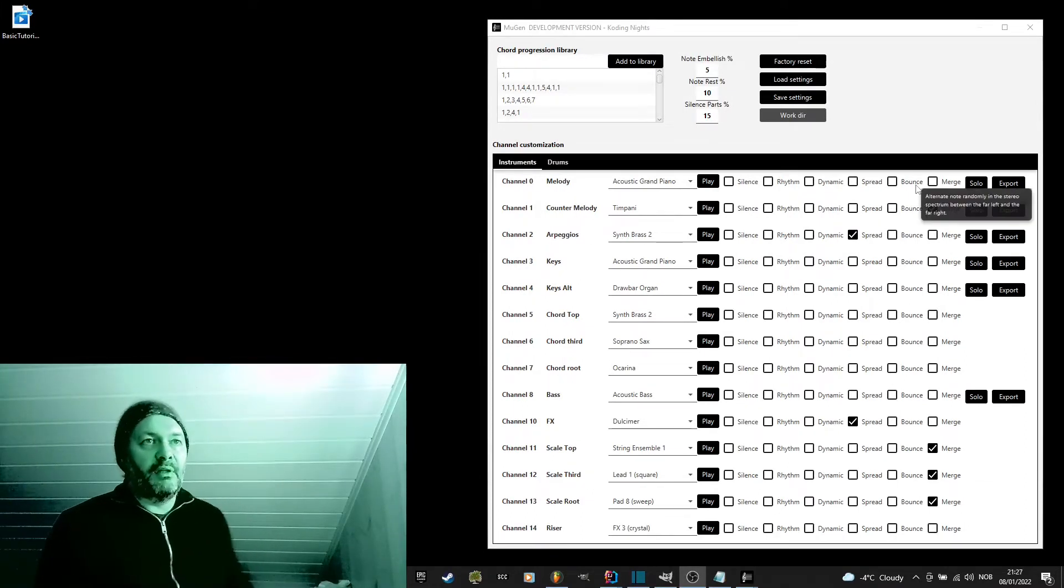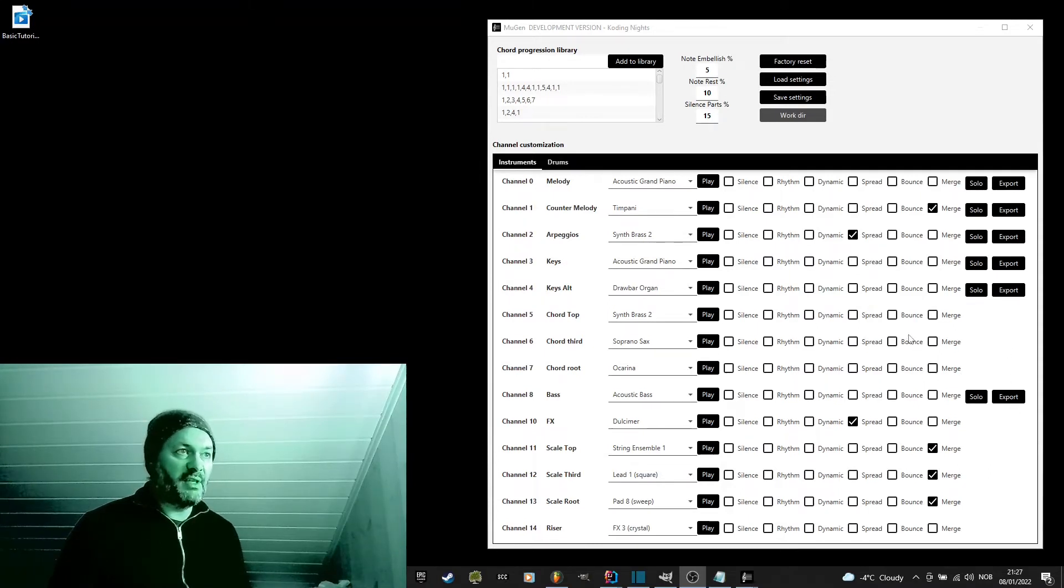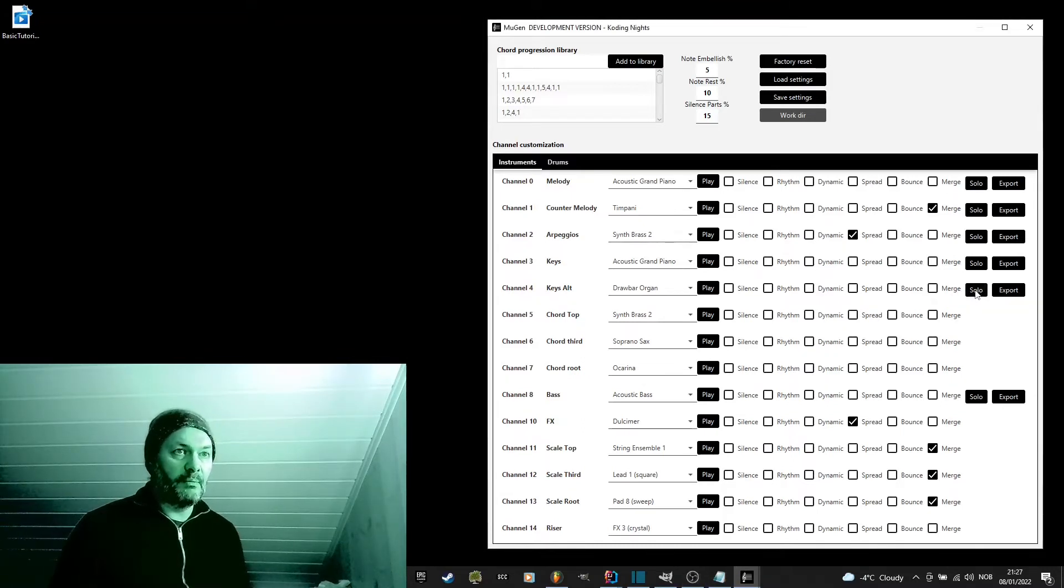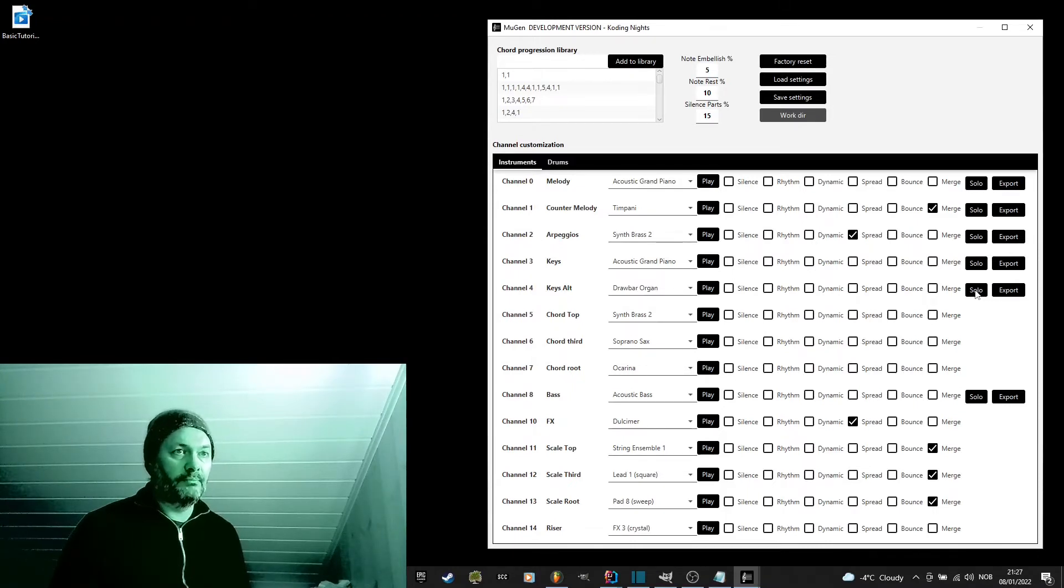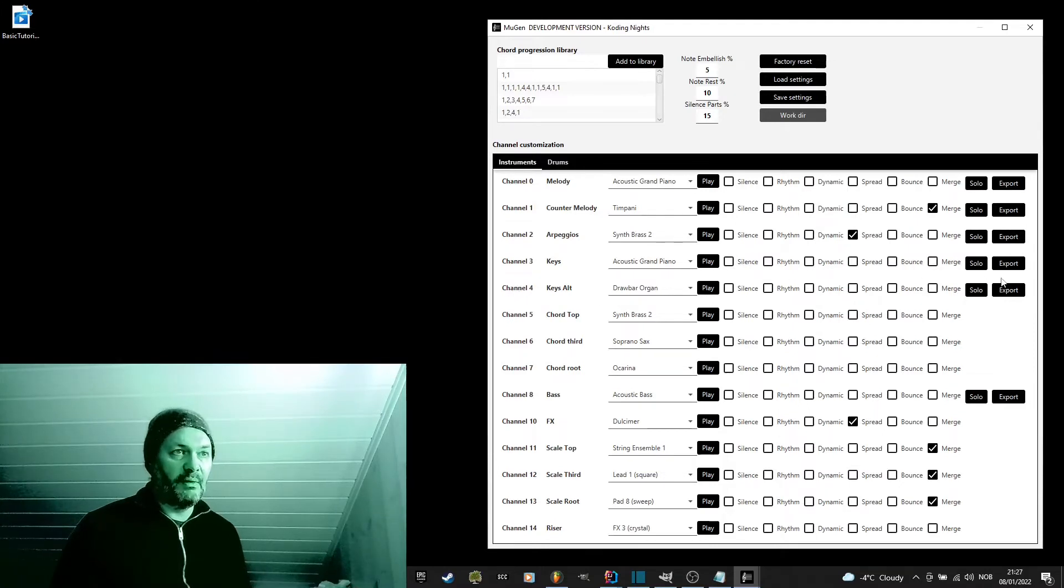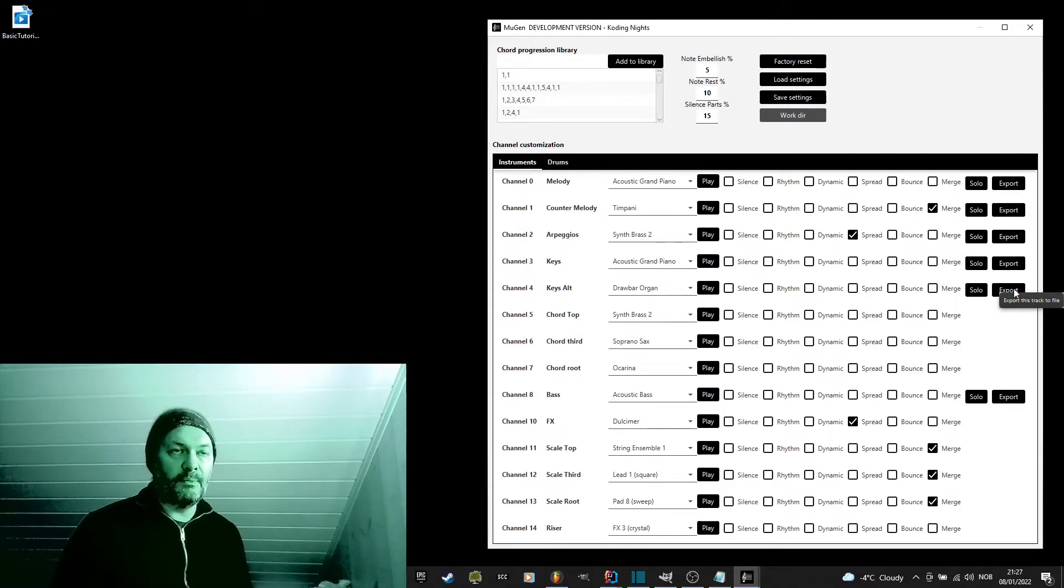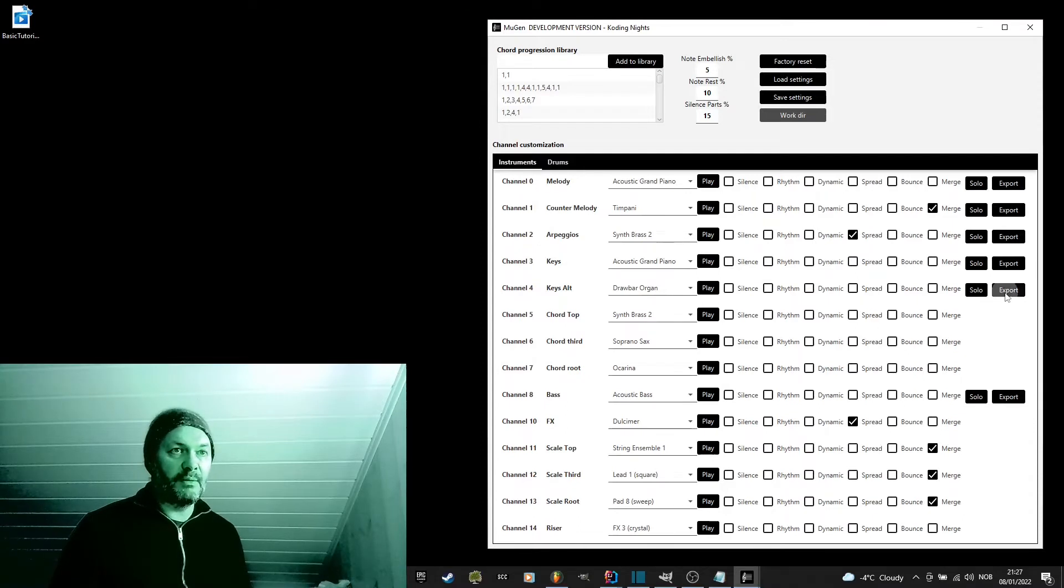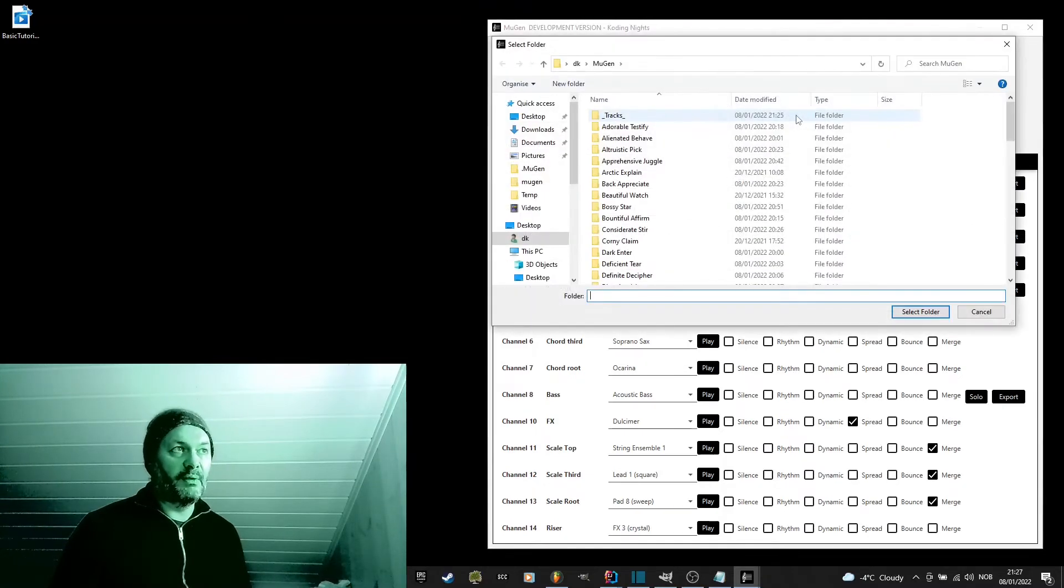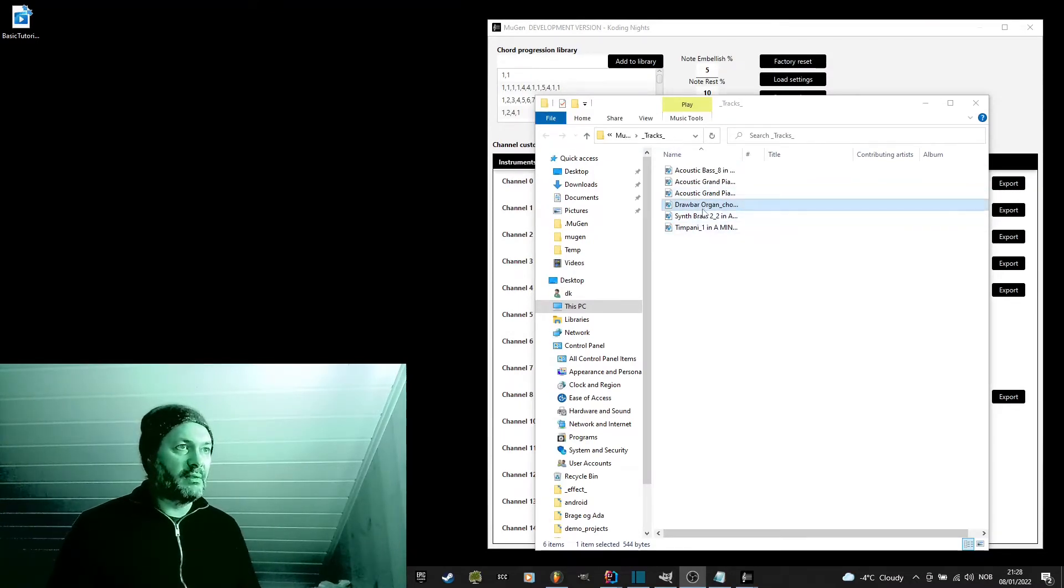You'll also notice that you have an export button for some of the channels. So, let's say you find a chord progression you really like. Let's just listen to this one. You can click the export button to save just this track to disc. So, you can use this as a building block in your DAW or your MIDI software later. So, let's try that. You will find the exported track in your work directory under tracks. So, here it is.